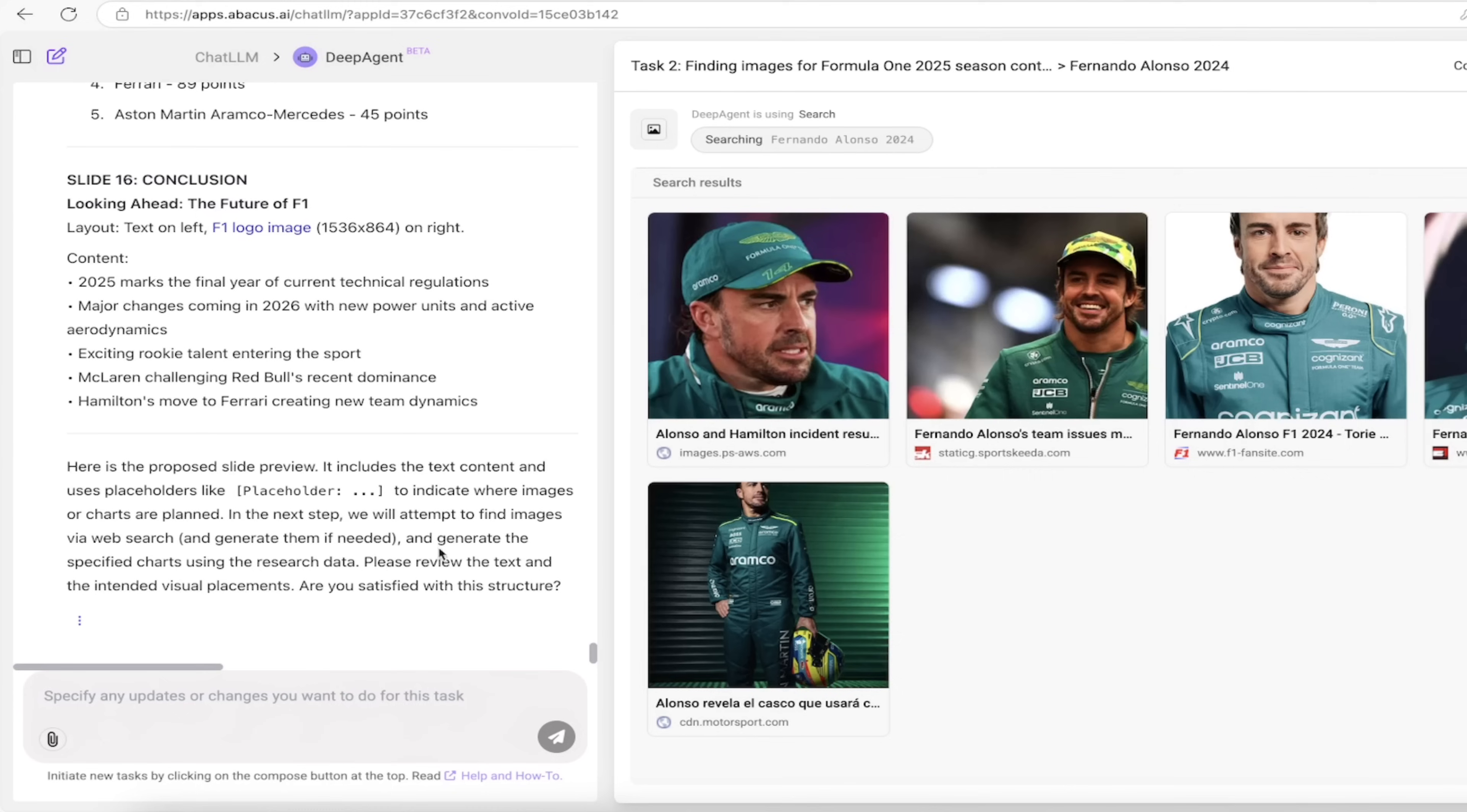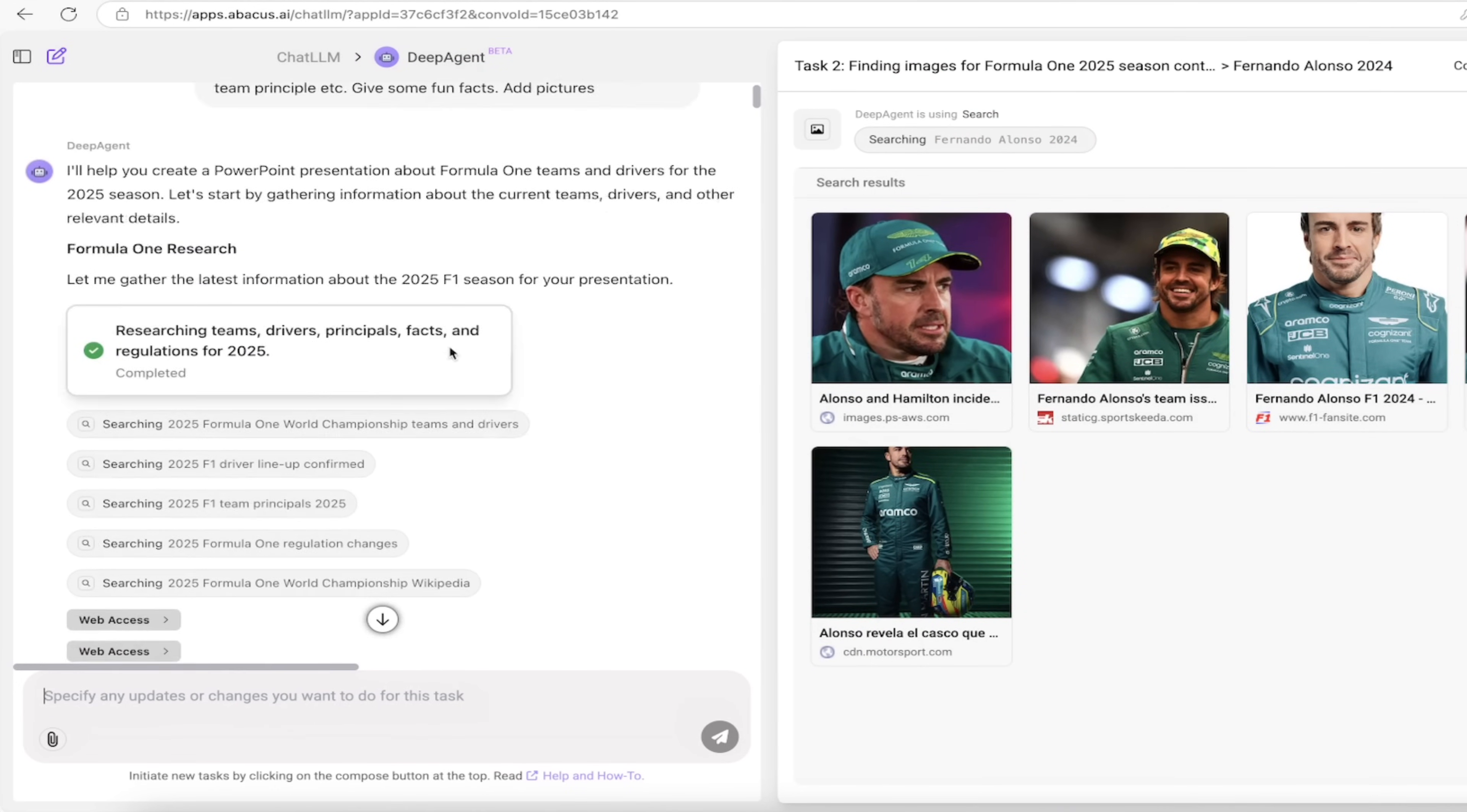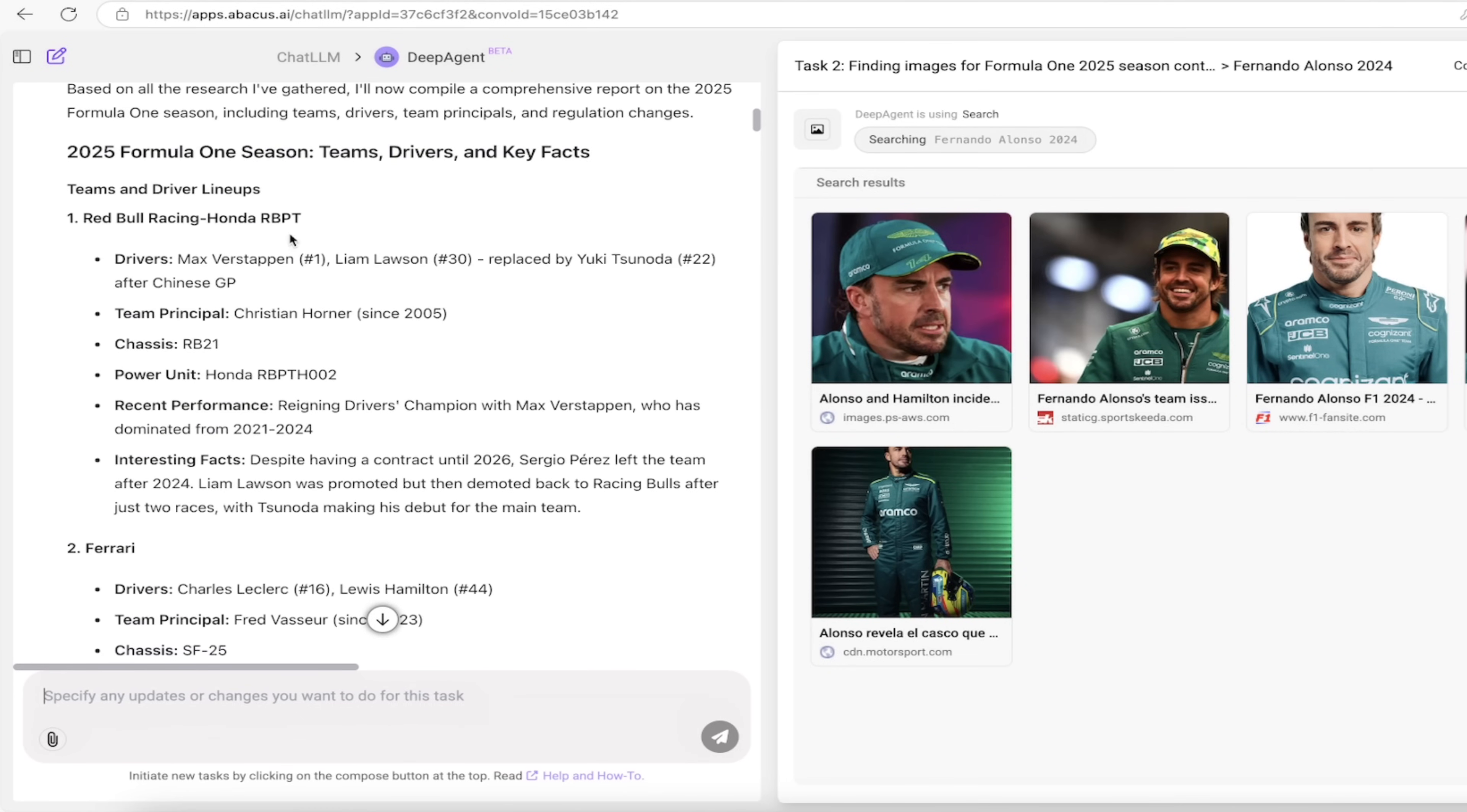It's asking me: do you want to review the text and the intended visual placements? Are you satisfied with the structure? Let's take a quick look. You can already see on the right side some of the images that it selected, and these are excellent images. You can go through here step by step. This is an absolutely transparent process. You can see what it searched and what it accessed.